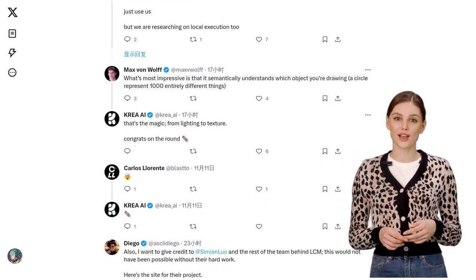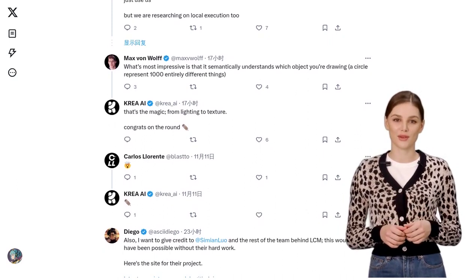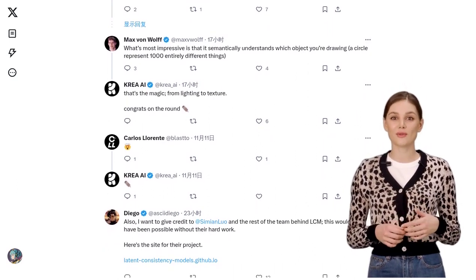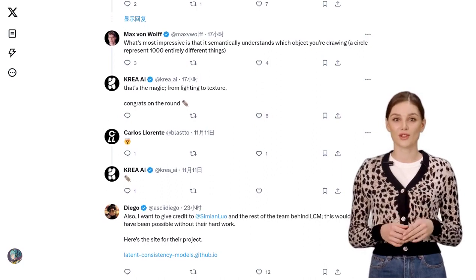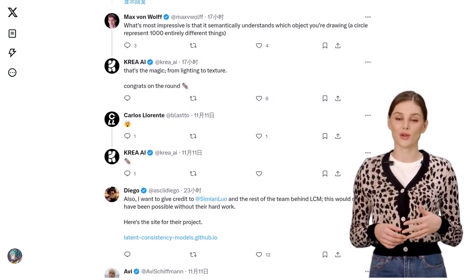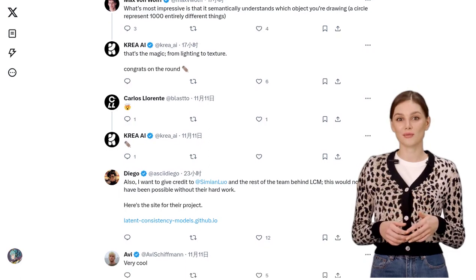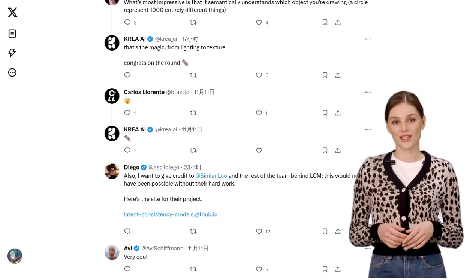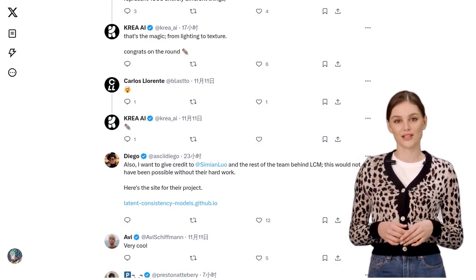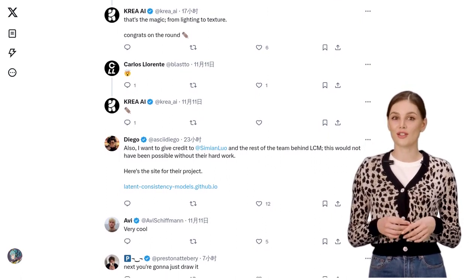Now, let's talk about the impact of this technology on art creation workflows. Artists and creators are beyond excited about the possibilities. With real-time latent consistency models, they can experiment, iterate, and bring their visions to life faster than ever before. It's a game-changer for the creative industry.